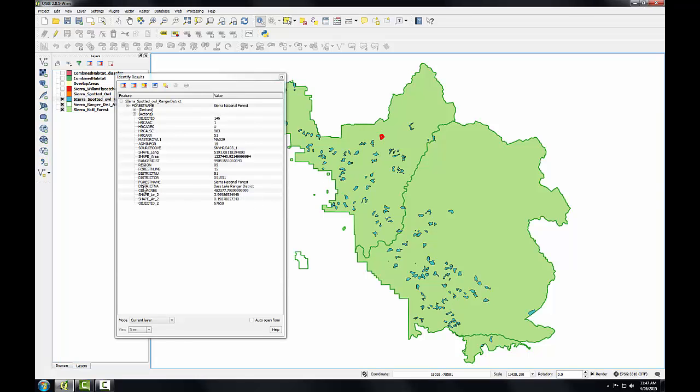And you'll see that there is a district name, the Bass Lake ranger district for this one. I'll click on one in this ranger district and see that it is in the High Sierra ranger district. And down here, the third ranger district, Hume Lake ranger district.